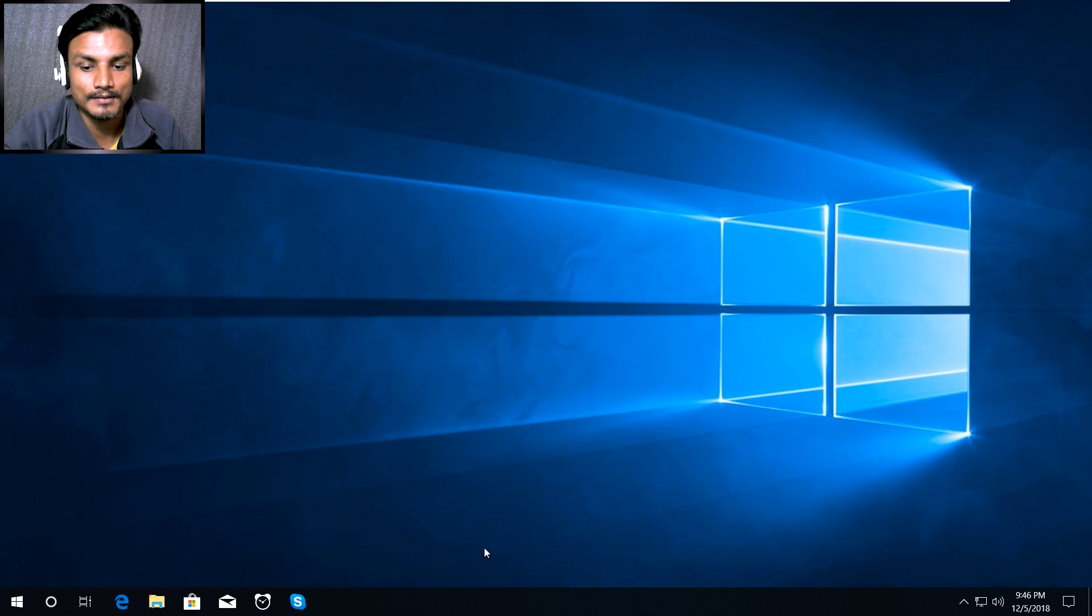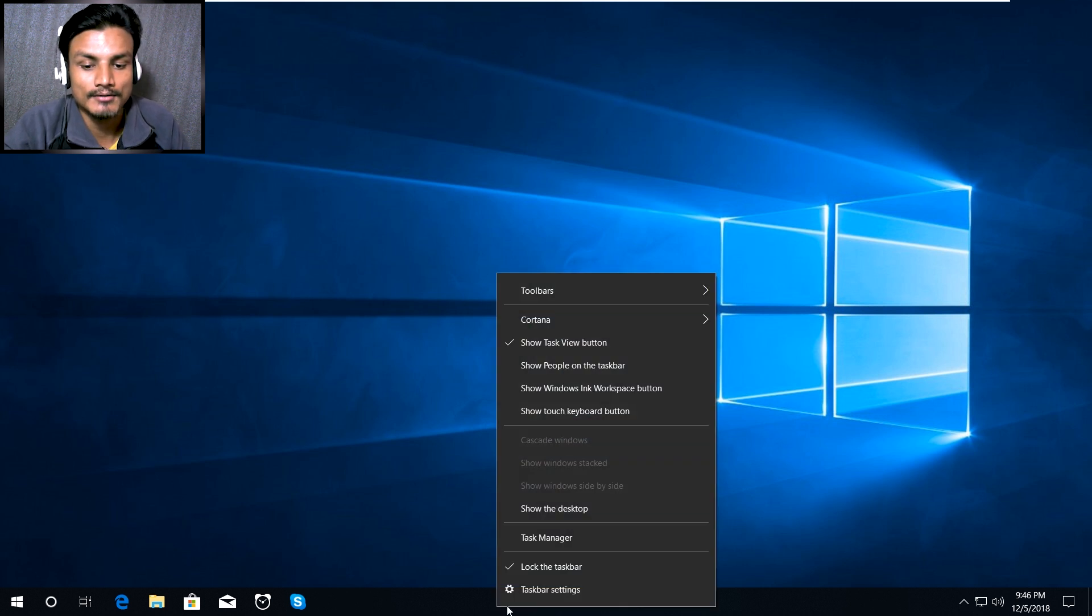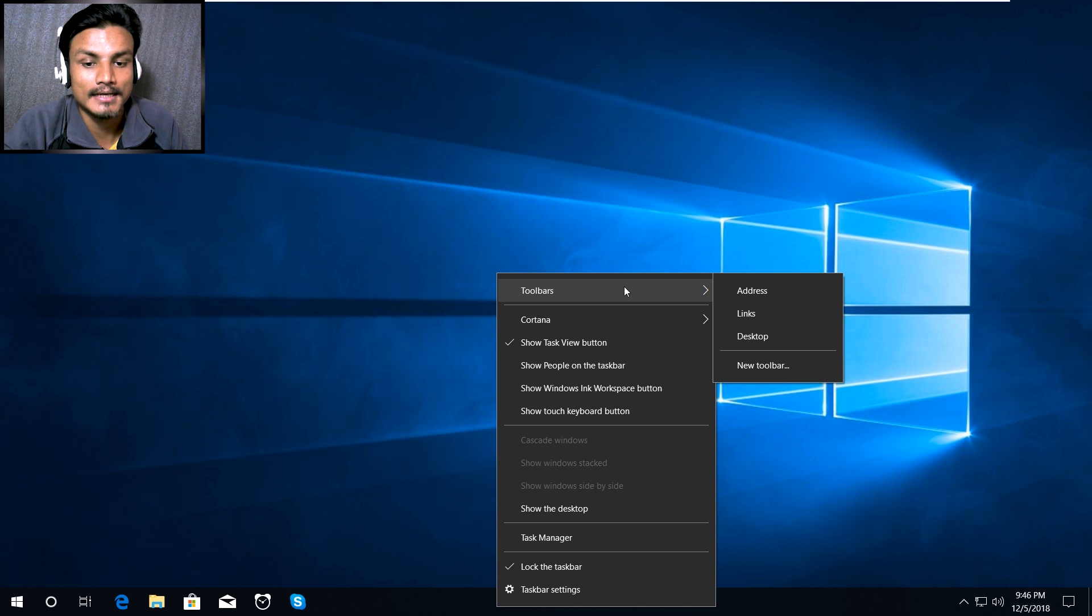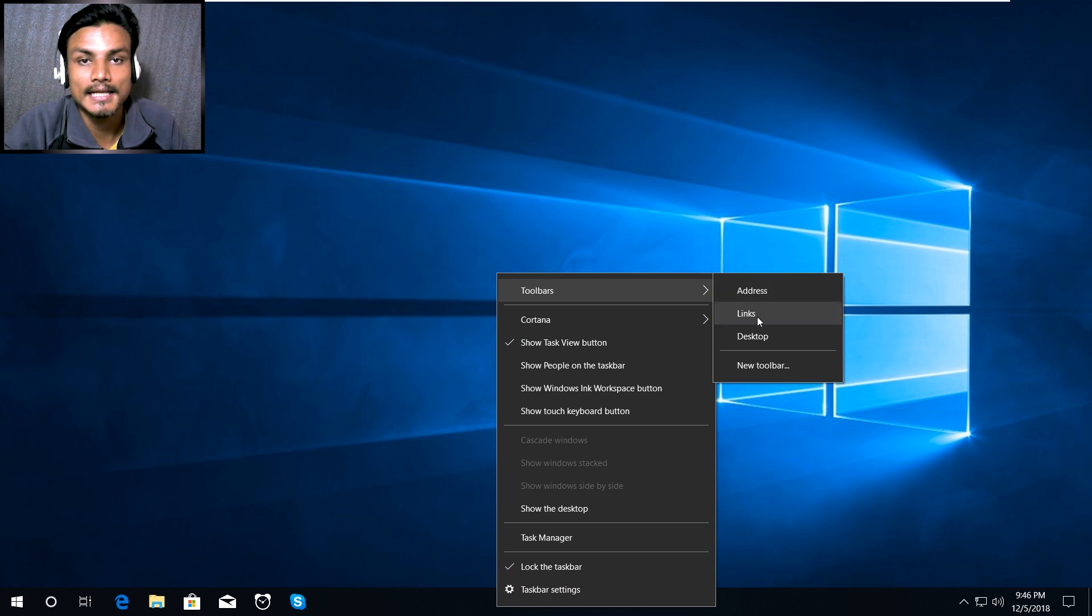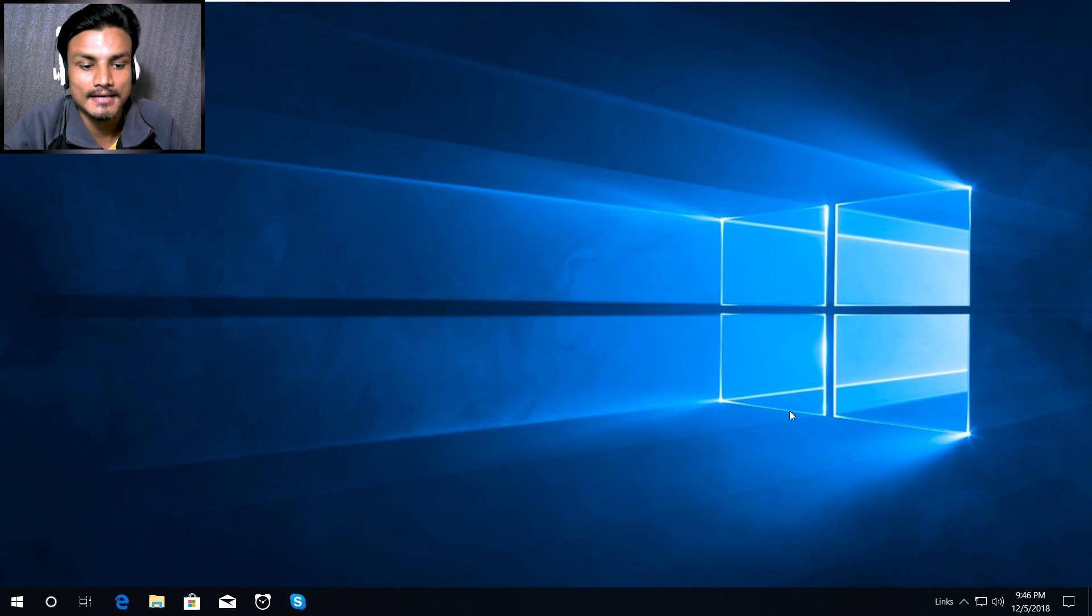That's all we have to do now. Right click on the taskbar one more time and go to the toolbars and click on links. Enable that links and you can see the links is here.